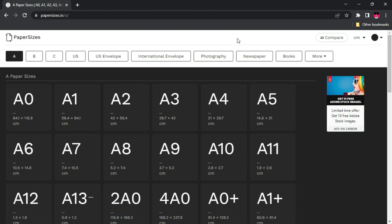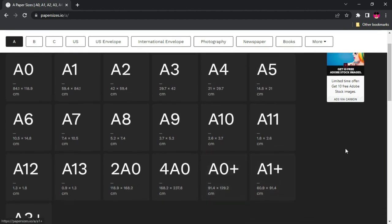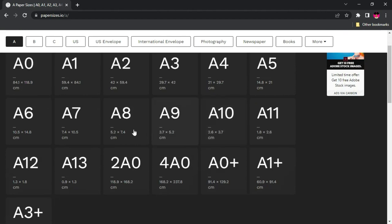Moving on is papersizes.io. Paper sizes are one of the questions I often get asked — what paper size should I use for this flyer or this banner? This website has got you covered. For Photoshop lovers, Photoshop provides some basic paper sizes, but here you have a lot more — it extends to A0, A8, A9, A10, and I didn't even know we have something like A0 Plus until I discovered this website.